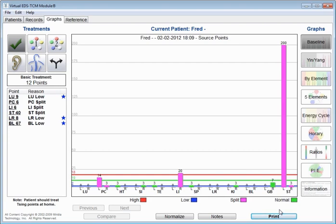And so you'll see, for example, over here on stomach, stomach is split. It's got a 200 measurement for the left side and a 3 virtual measurement for the right. That's about as split as you can get. That's a huge left-right difference. And that's just magnifying for us or pointing out the fact that there's a split in the stomach channel.